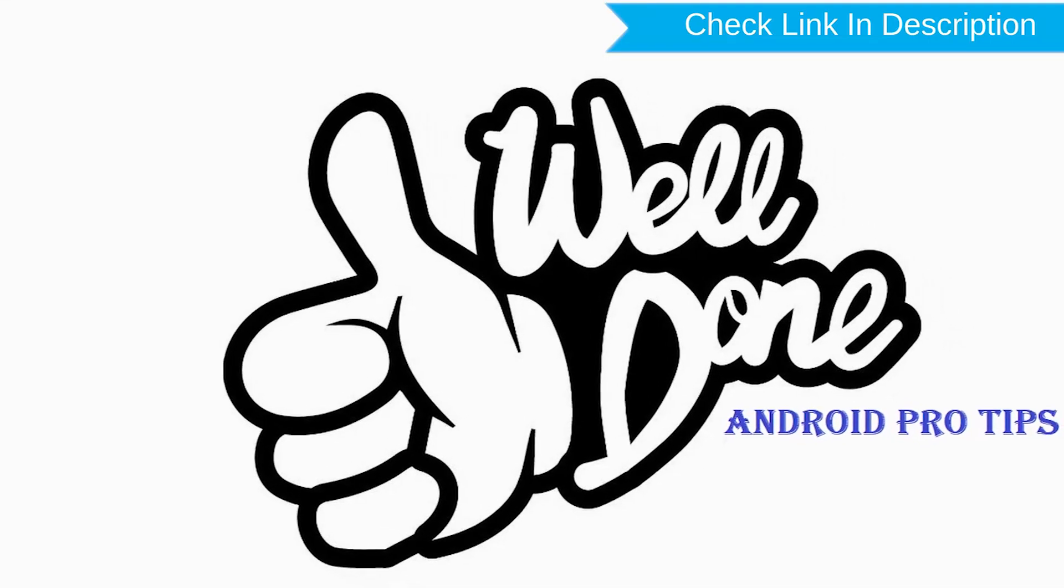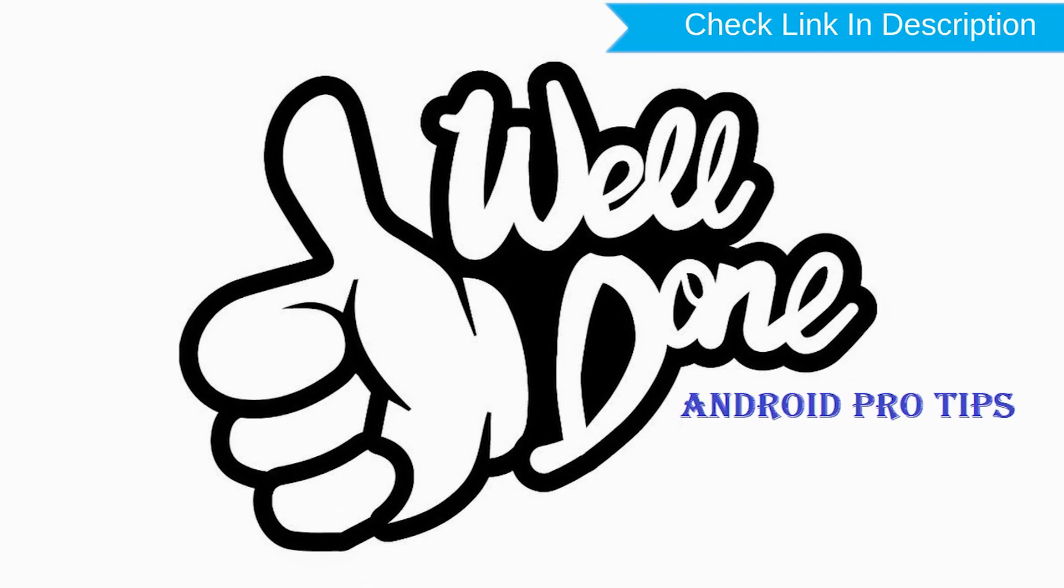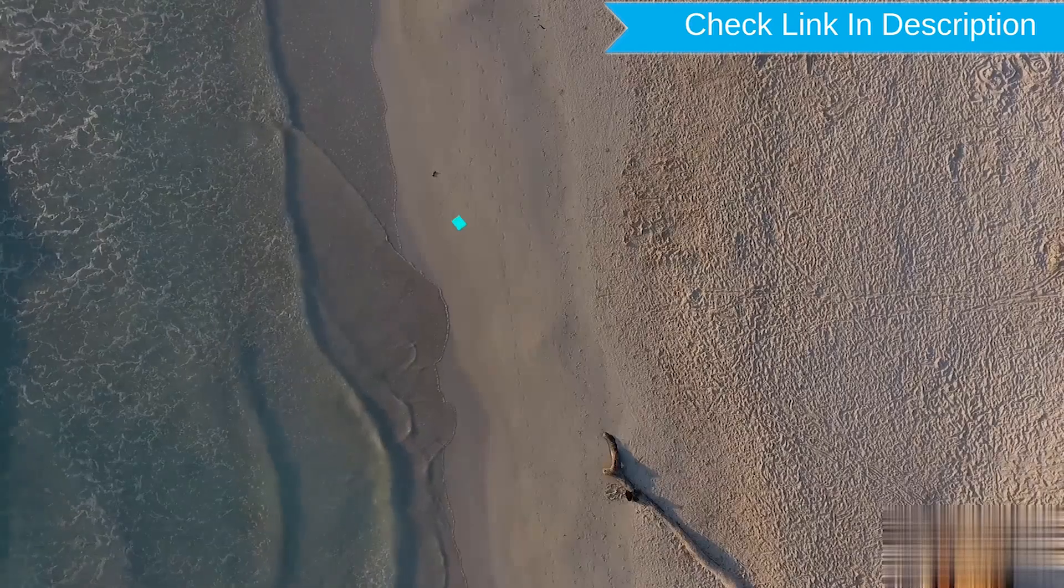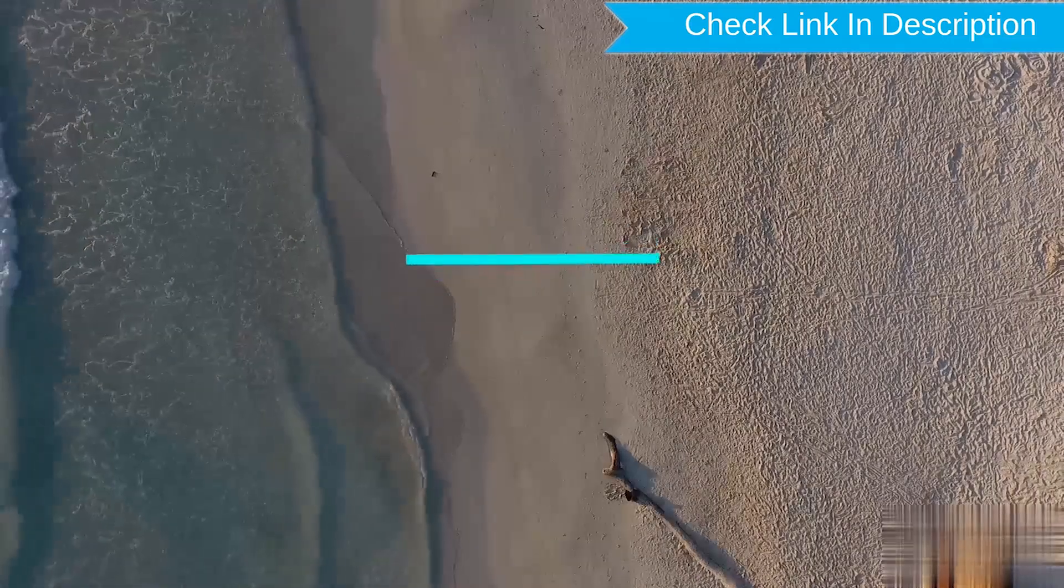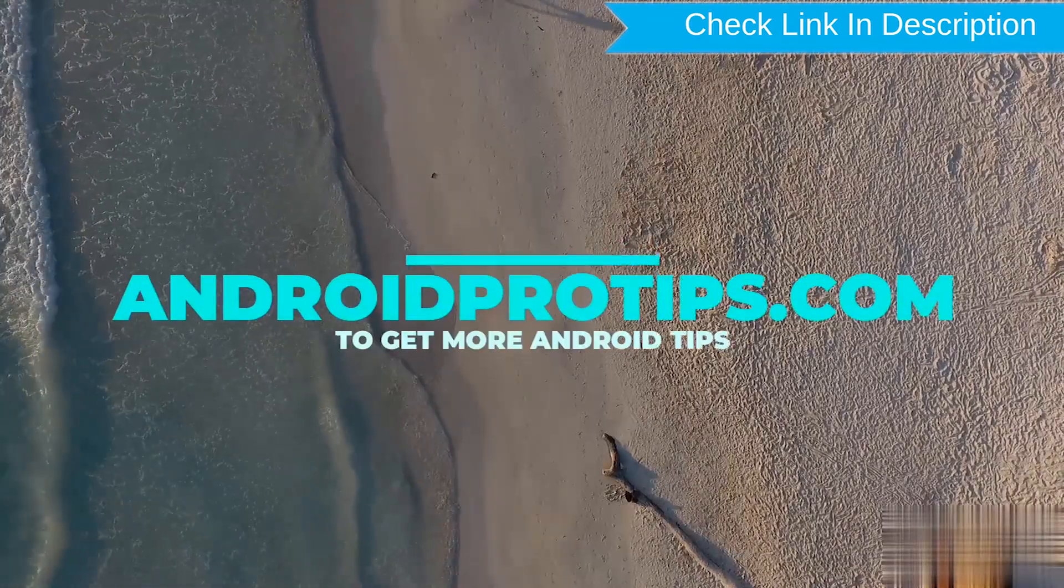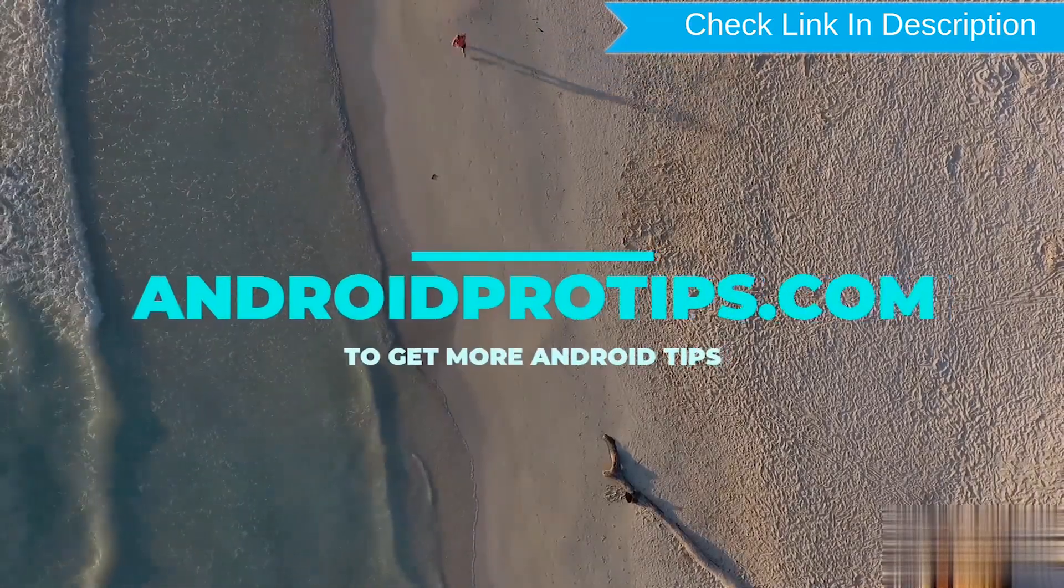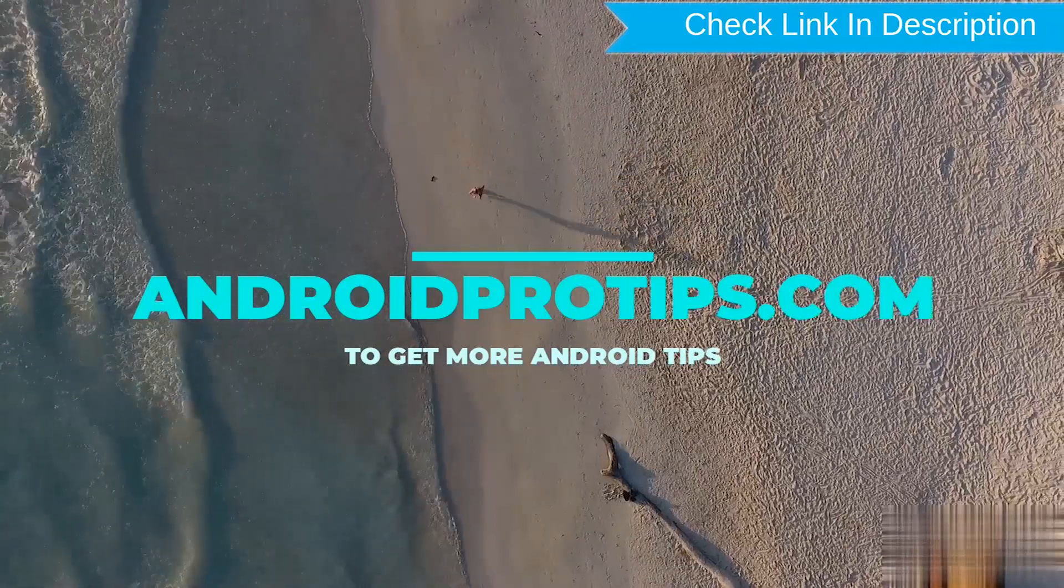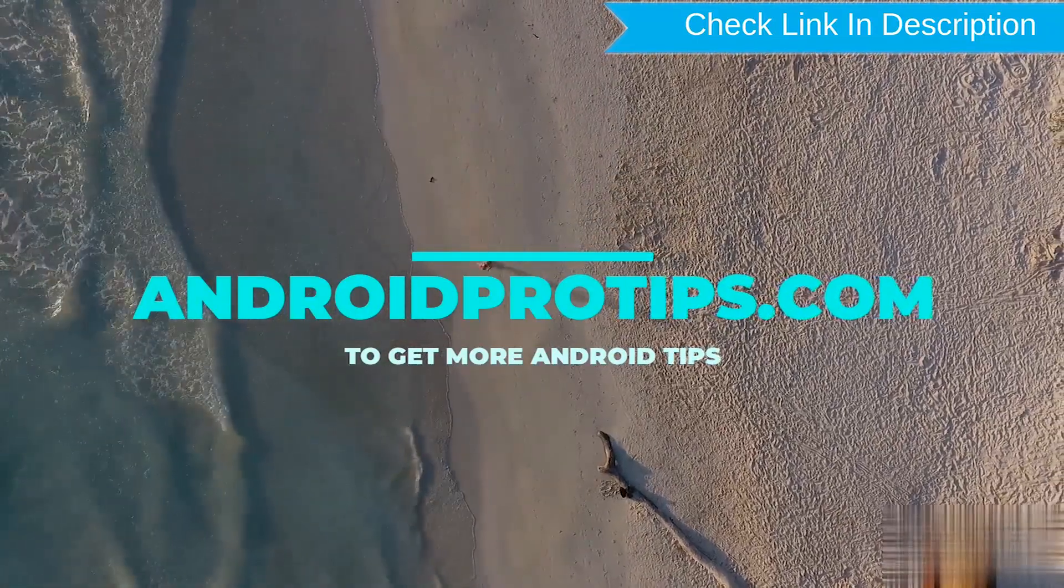Well done, you are successfully reset your mobile. Follow AndroidProTips.com to get more Android tips.